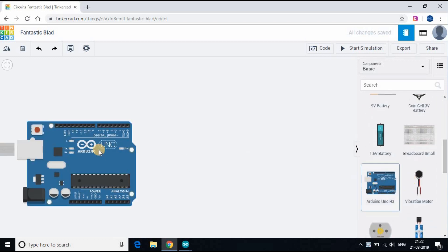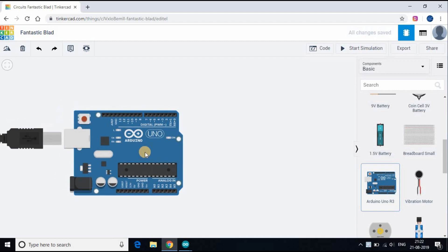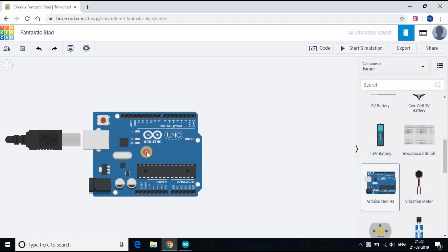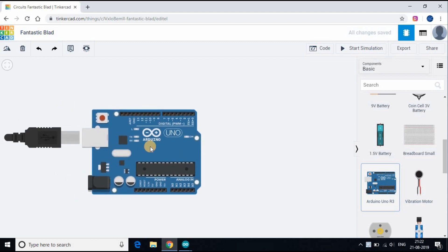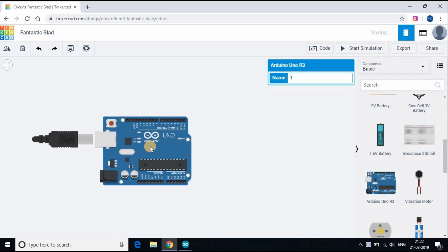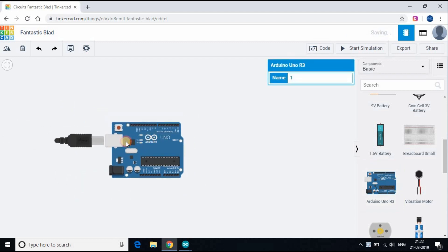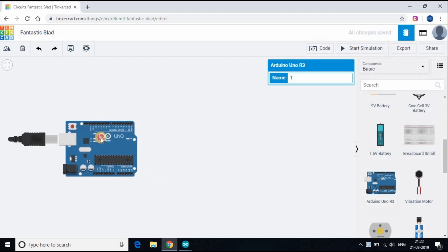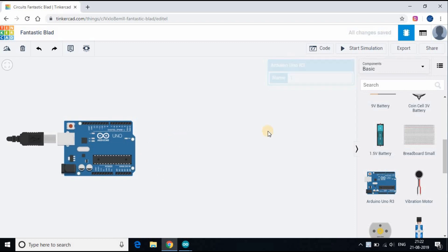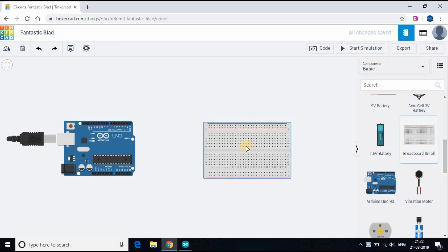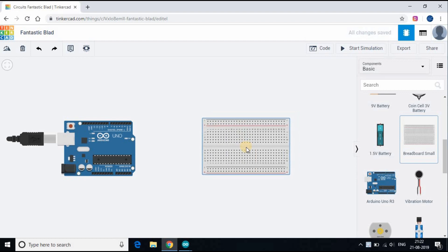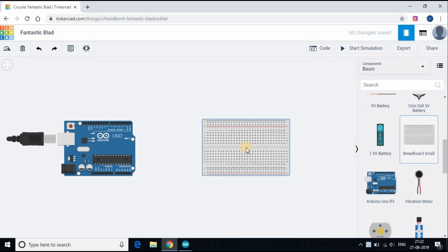Let's start with creating a simulation circuit in Tinkercad. We will be using 3 LEDs which will be connecting to pins 11, 10, and 9. These are the pins which we can use for analog control. Follow the instructions as you see on the screen.